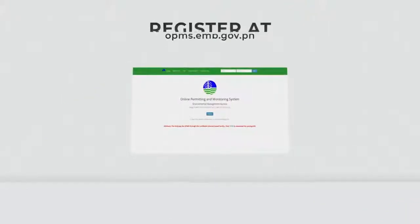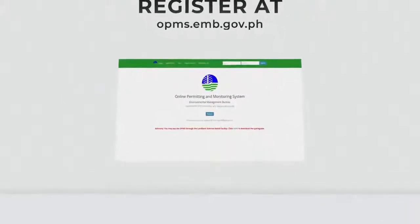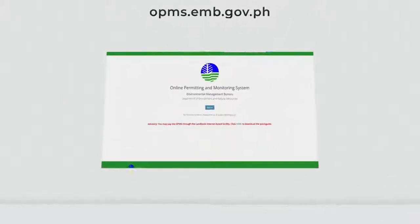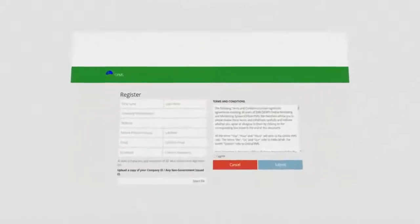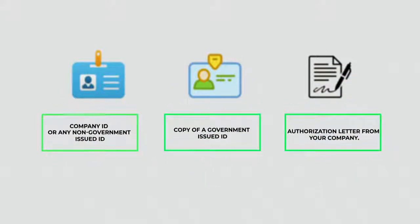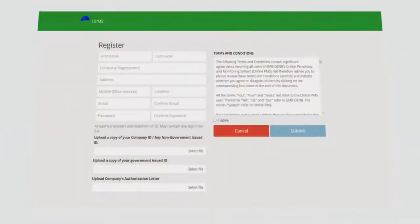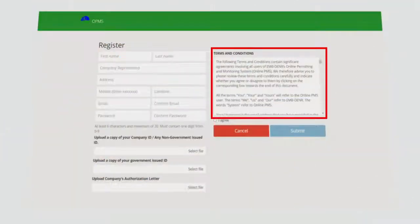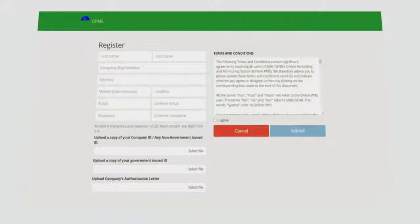To be able to fully access the OPMS, fill out the registration form with the correct details. The system will ask you to provide a copy of your company ID or any non-government-issued ID, a copy of a government-issued ID, and an authorization letter from your company. Carefully read the terms and conditions, and once agreed, click the Submit button.